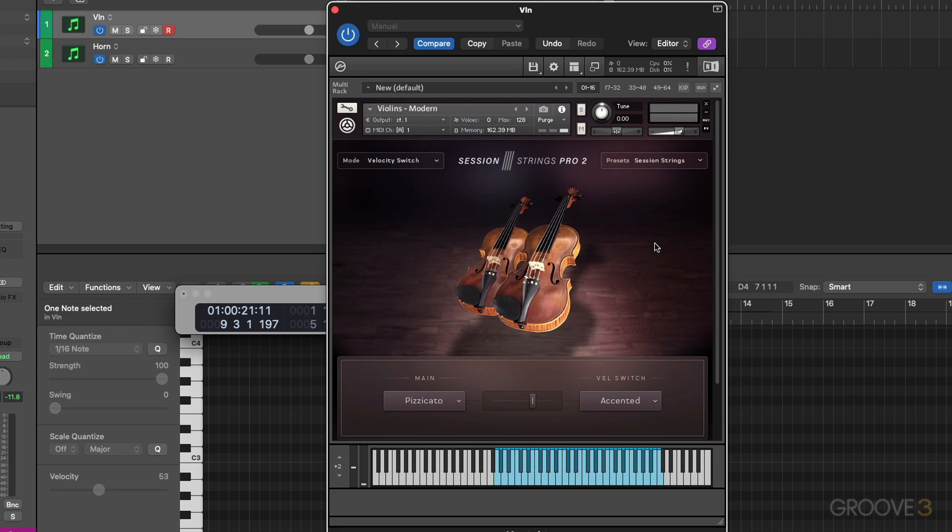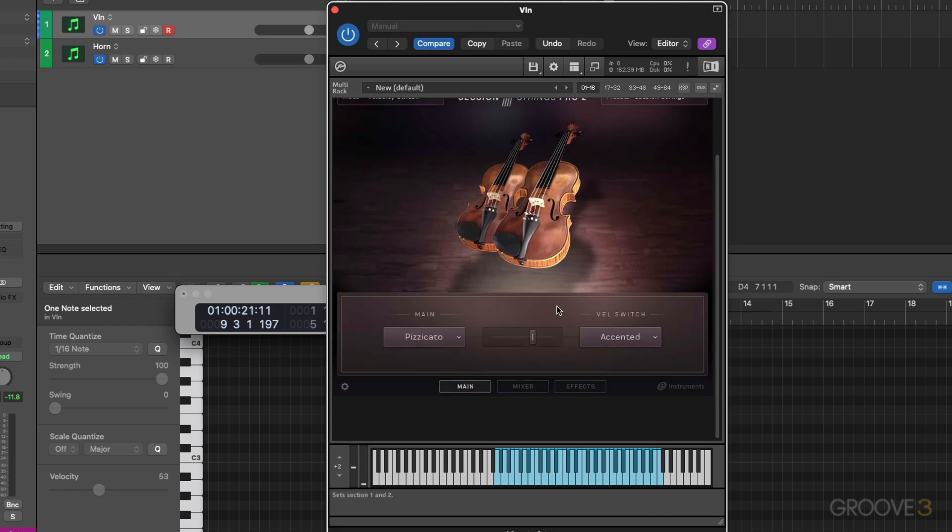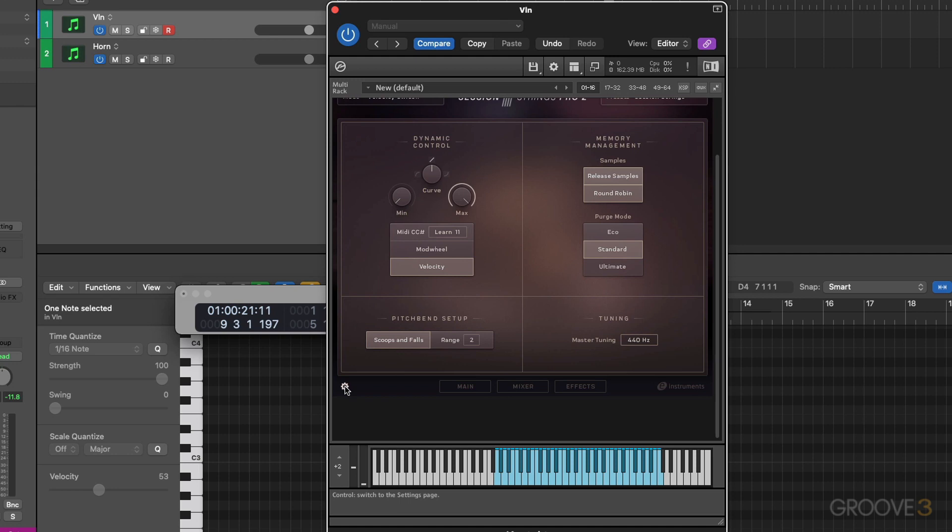There's one more articulation I'd like to talk about within this interface. Let's go to the settings here. And you actually can do pitch bend falls and scoops. So I can just hit a note and do pitch bend. And in this manner, we can get scoops and falls.